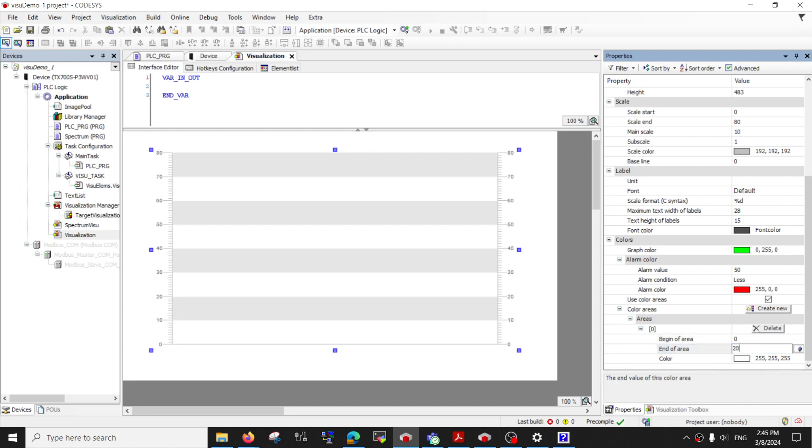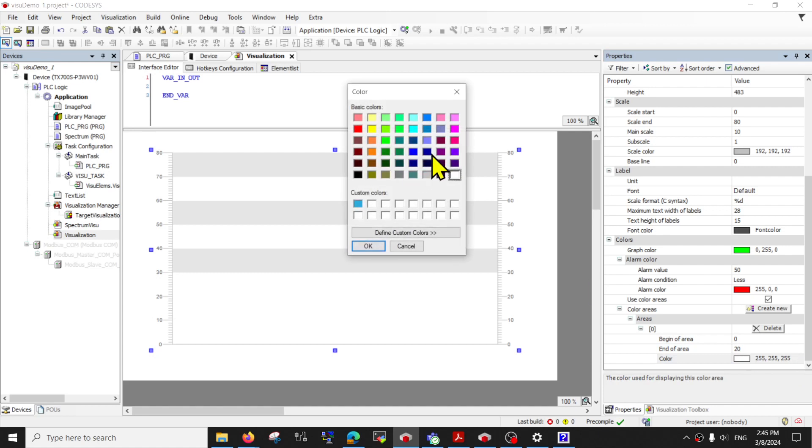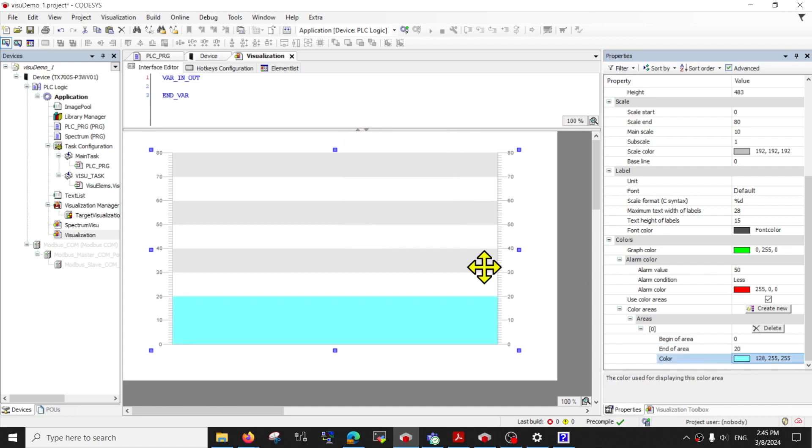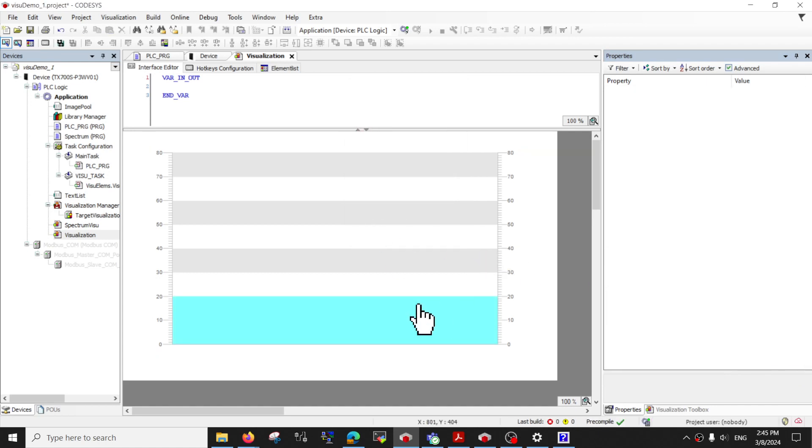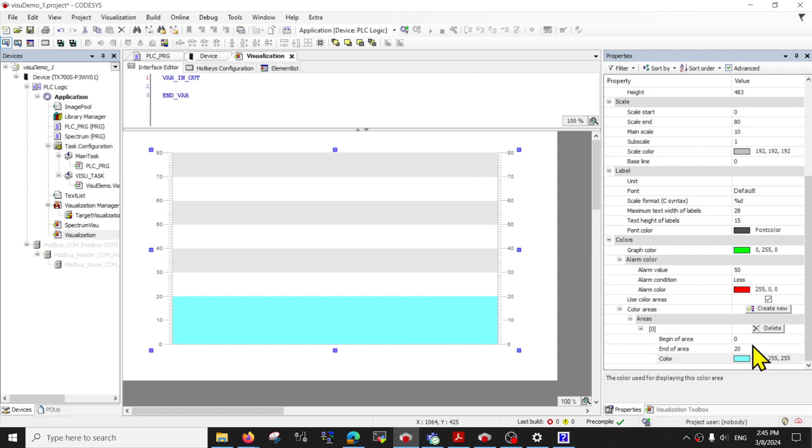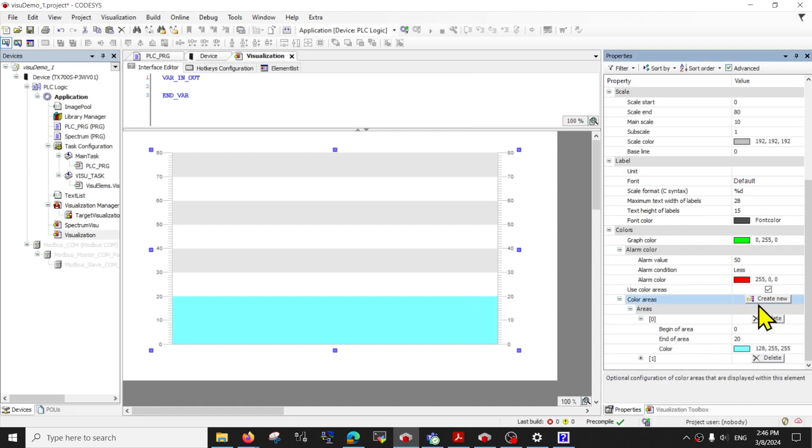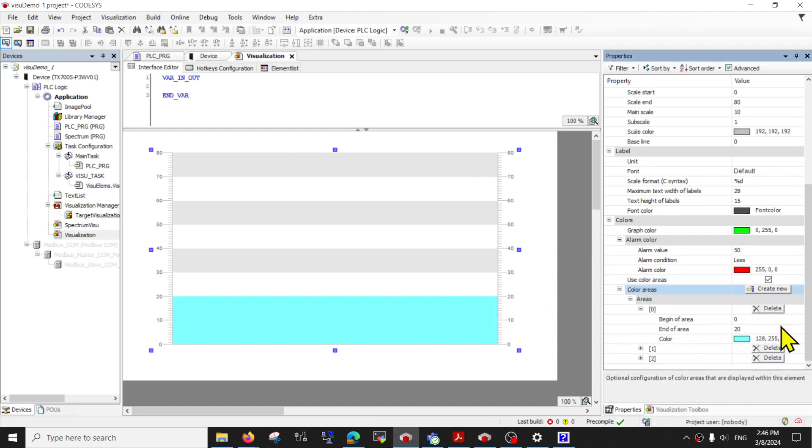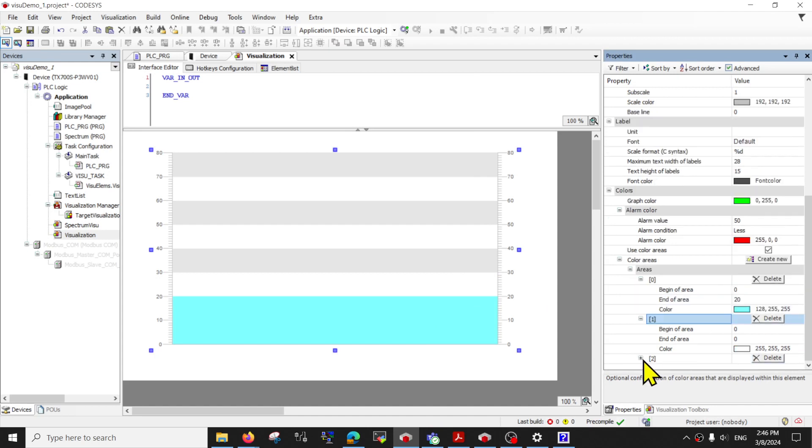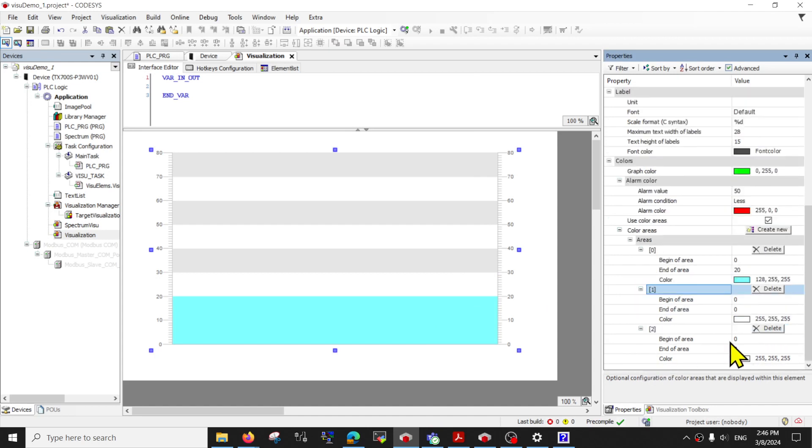Let's just say maybe from zero to 20, you can change the color. Maybe I can use a color to represent good values. And if you want, you can create even more areas and it's up to you to configure yourself.